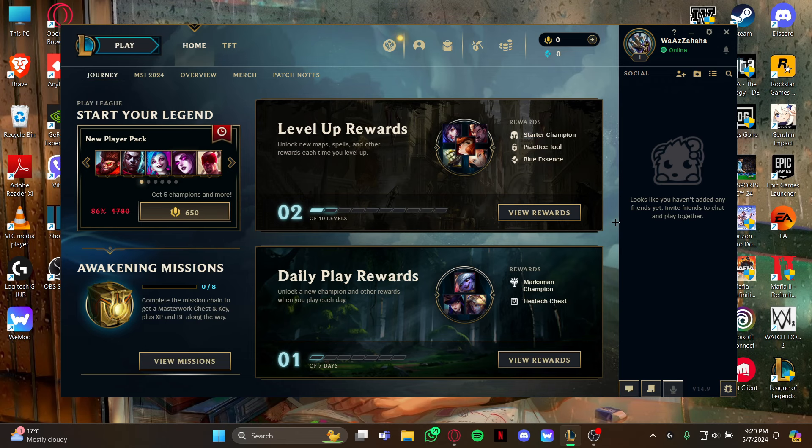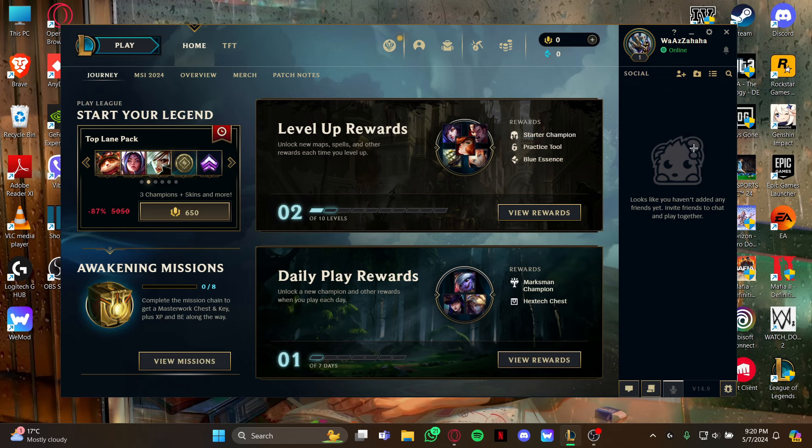Just stay at this home screen and look at the right tab for this option right here, Store. As you see it, just click it to view the store page.